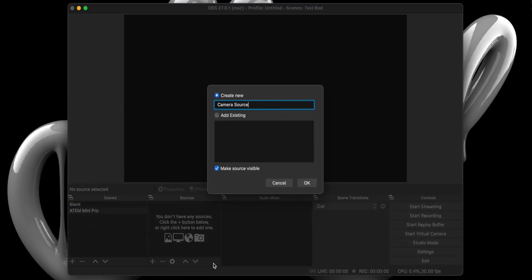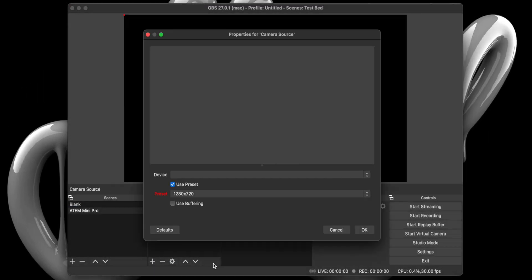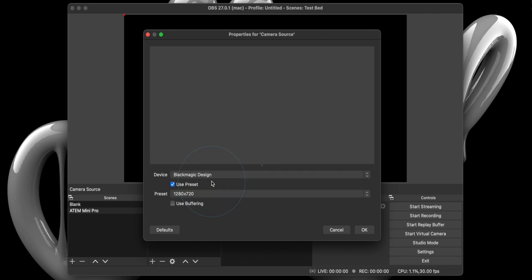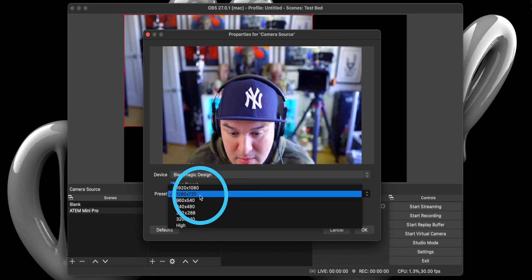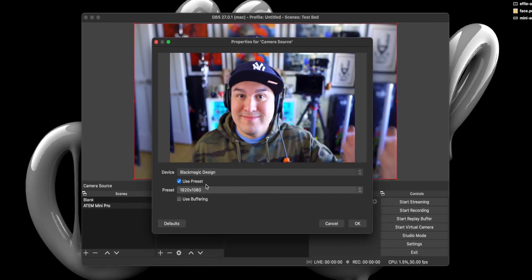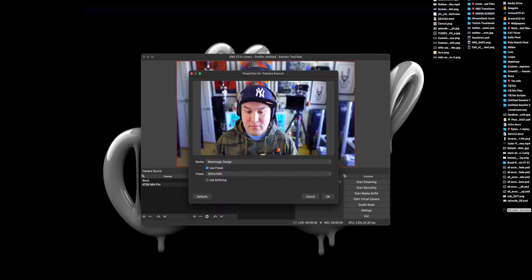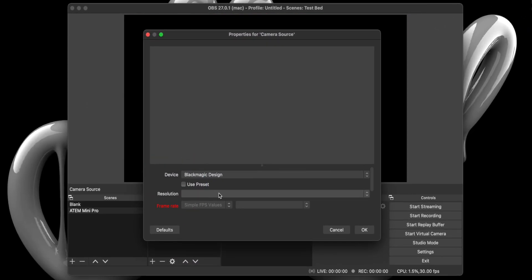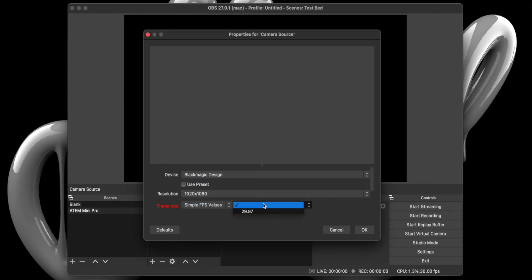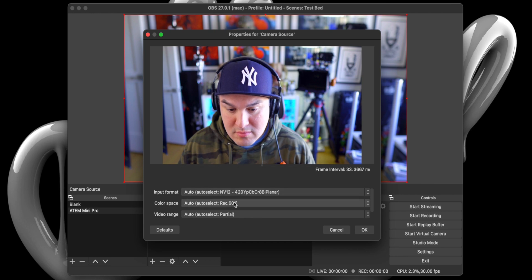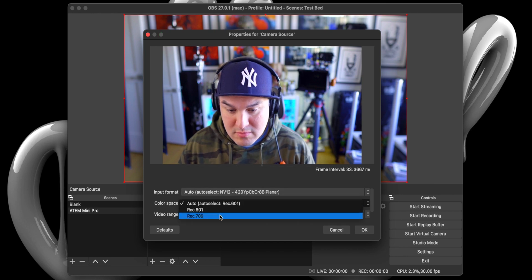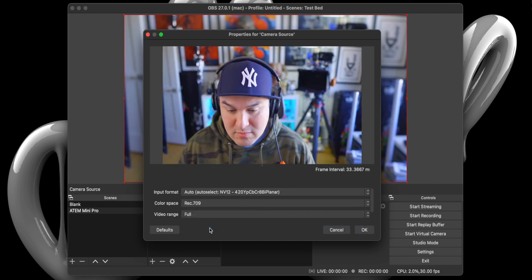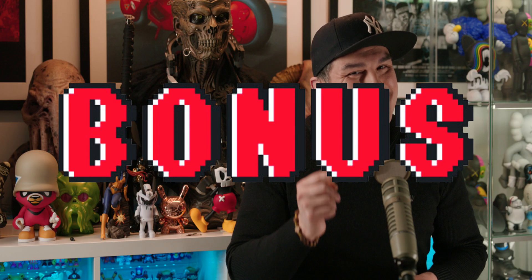When the dialog box pops up, select Blackmagic Design from the device dropdown, and under Preset, select 1920x1080. For those unhappy with the contrast levels of the ATEM Mini webcam output, you can uncheck Use Preset and set everything manually from resolution to FPS, color space, and video range, which should be set to Full. And yes, that was a bonus tip.